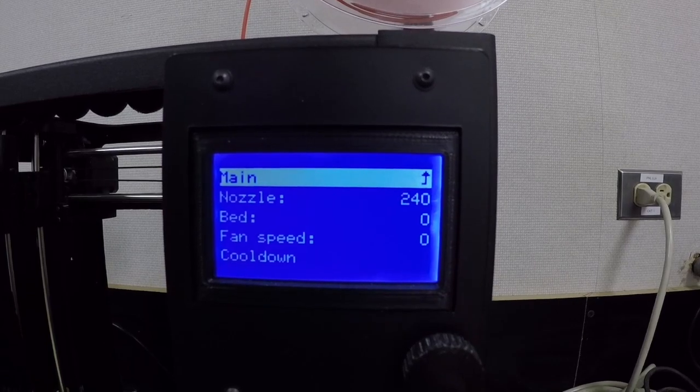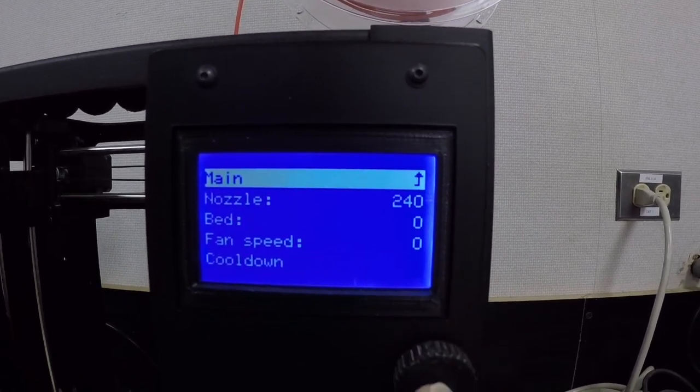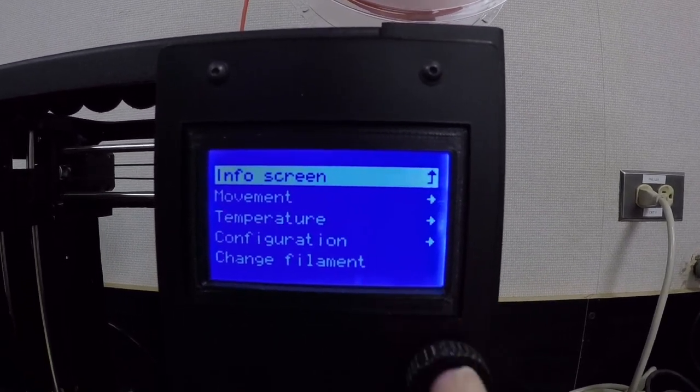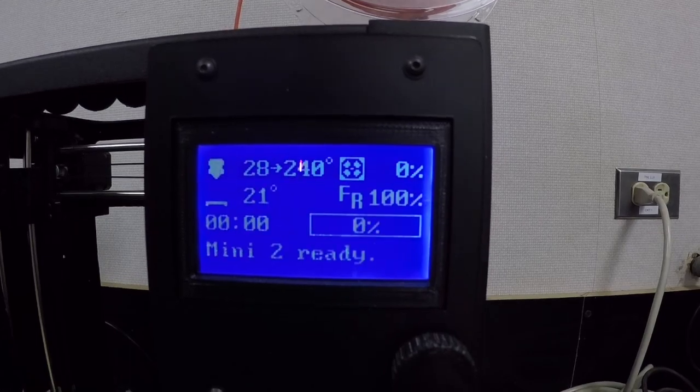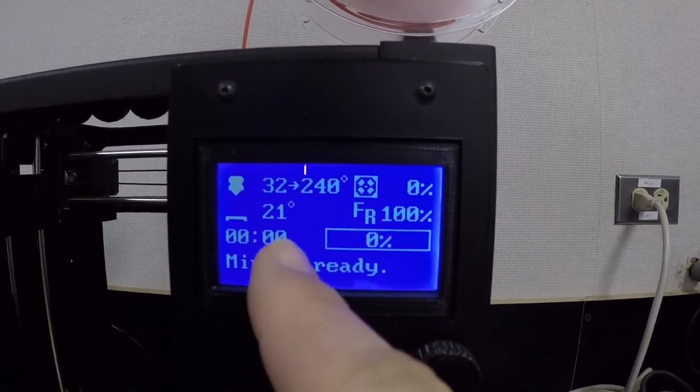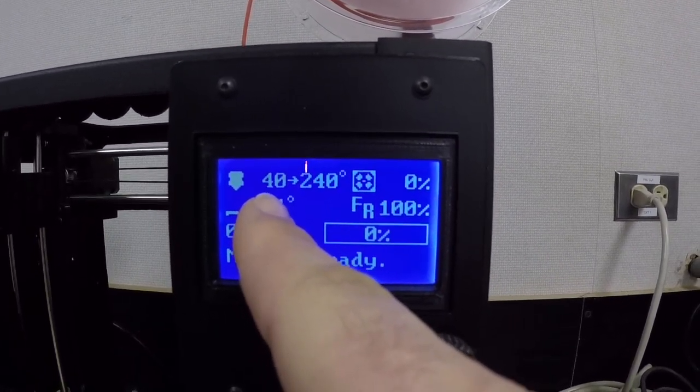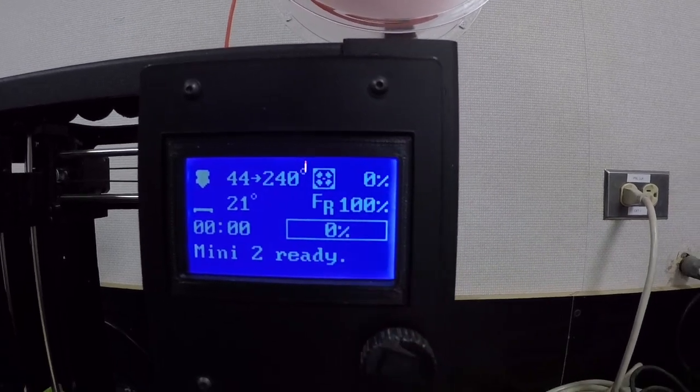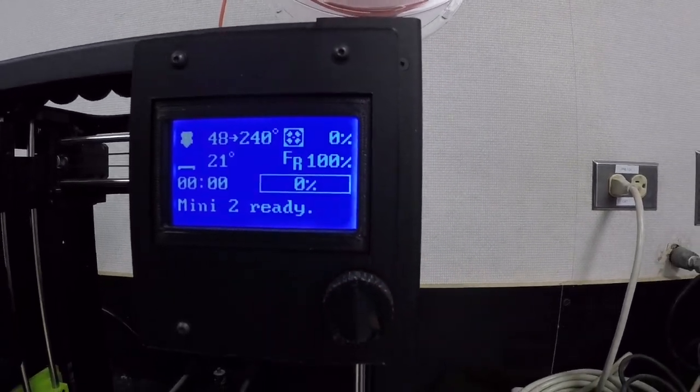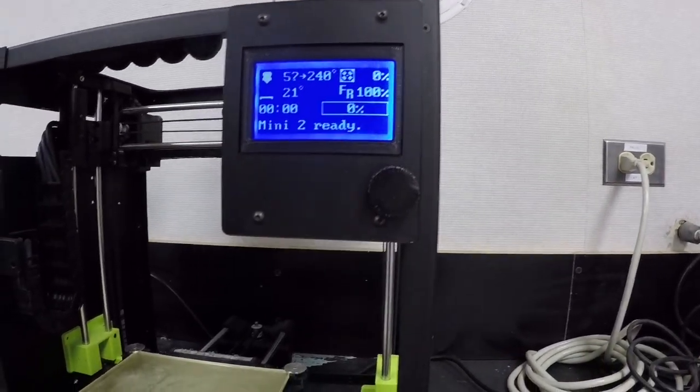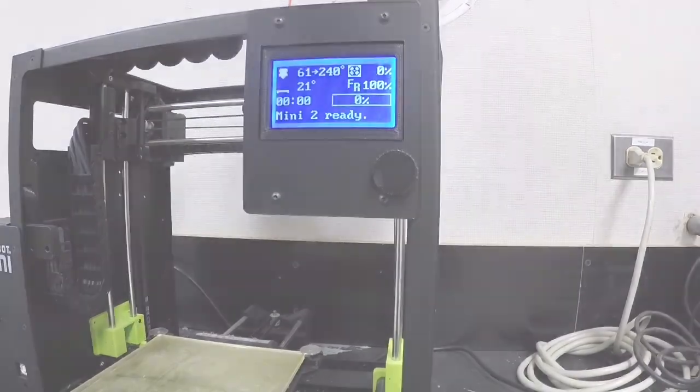I just push the button and go back to main. What it'll show me if I go to the info screen is that this nozzle is changing from 36, 40, and it's going up to 240 right now. So I'm going to leave that and let that heat up.